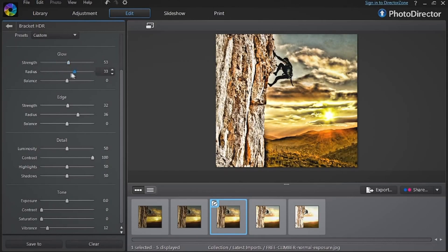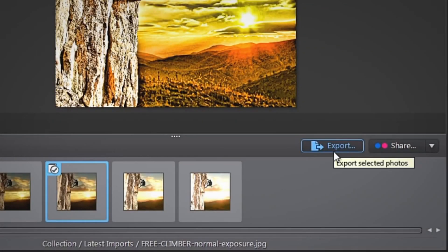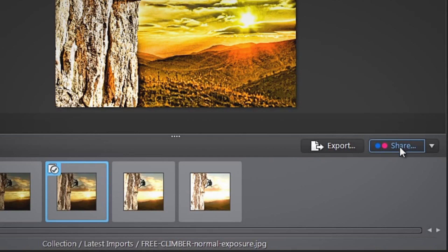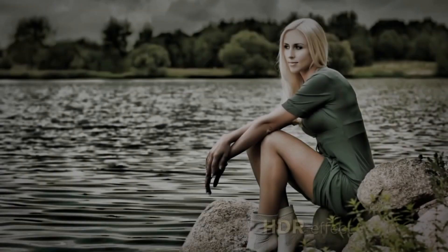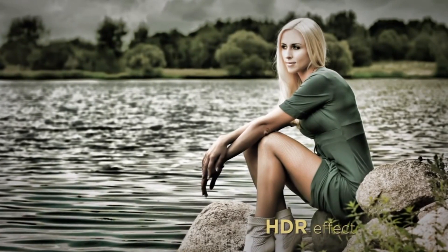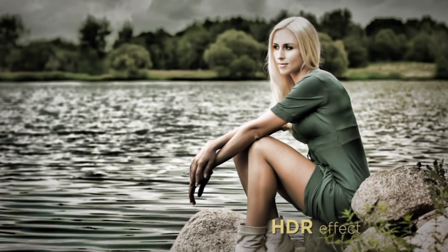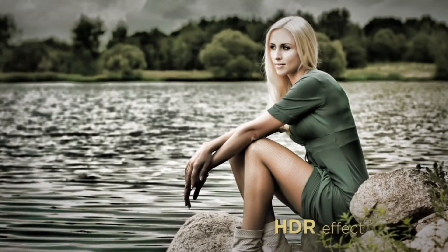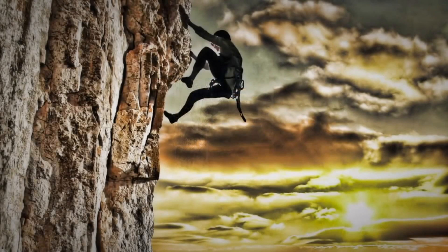Don't forget to experiment and follow your instincts to create the most unexpected and interesting results. When you're done, export or share your pic to show your dramatic HDR effect. With PhotoDirector's new HDR effect and Bracket HDR, you can quickly create breathtaking HDR images with only one or even a series of shots of one scene.